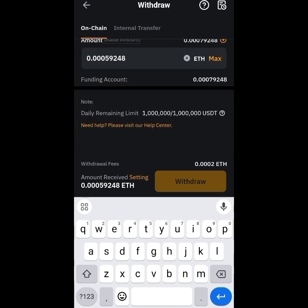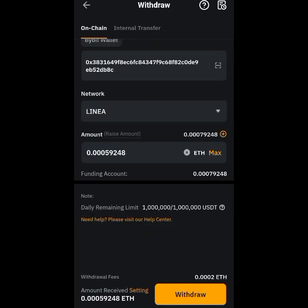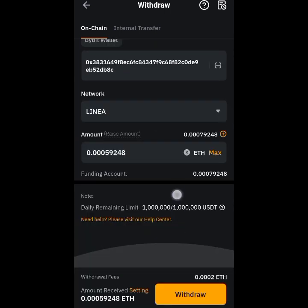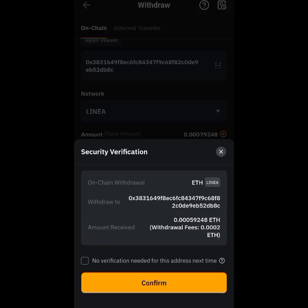I think that's it. Next is to tap on Withdraw, and then confirm.